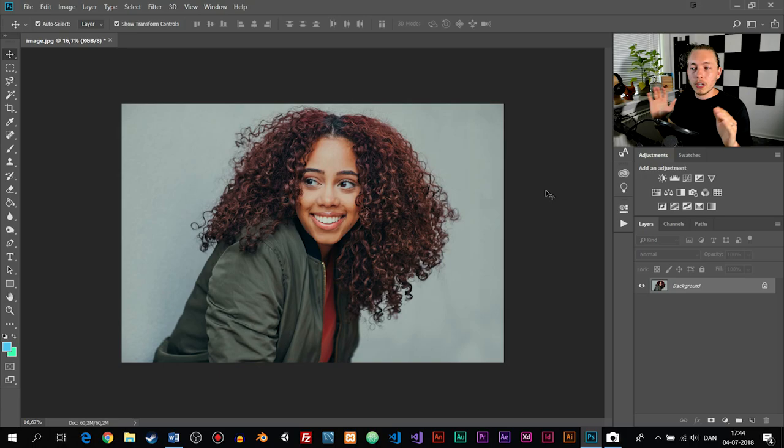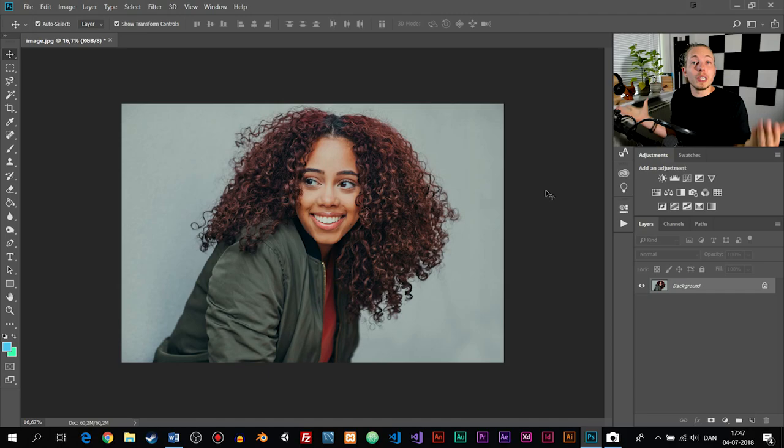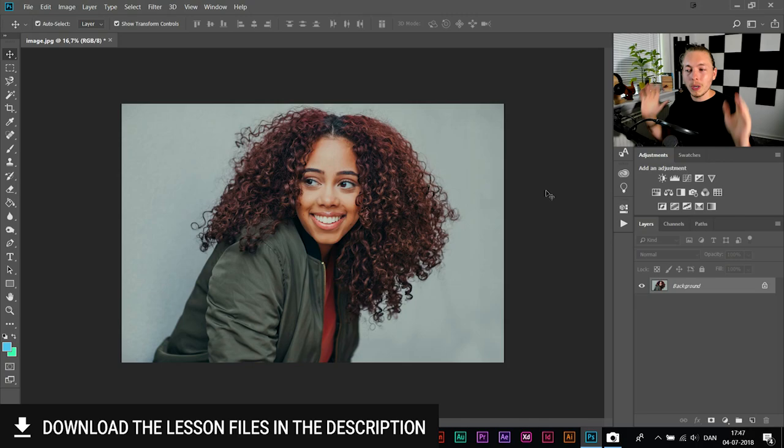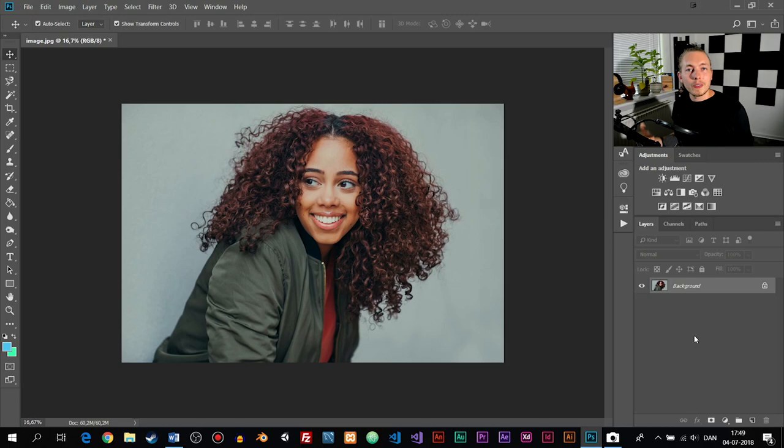I want to prove to you that my method is going to take care of the background even if it's not completely white. I also want to mention that if you want the project file for this episode or any future episodes, you can find them on my Patreon, which I'm going to link in the description.